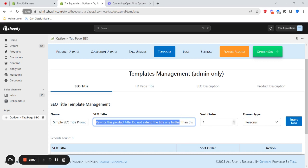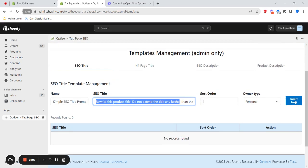Also give it a sort order. That just helps how it displays when you're actually selecting them in the product update section. And then click insert new, and it'll show here, and then you can update or delete them as needed later on.